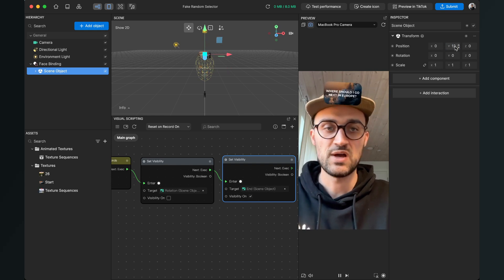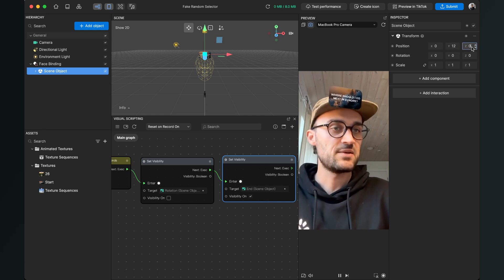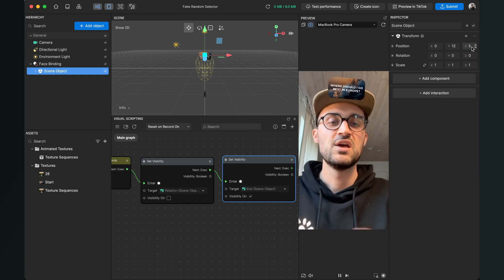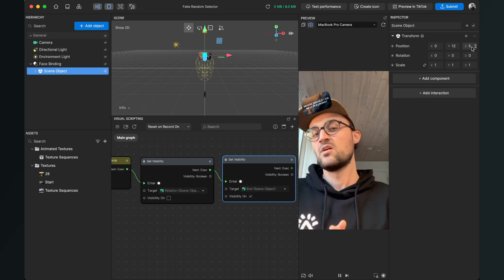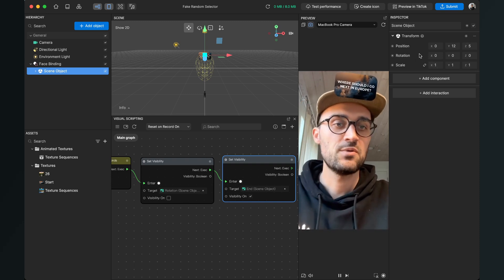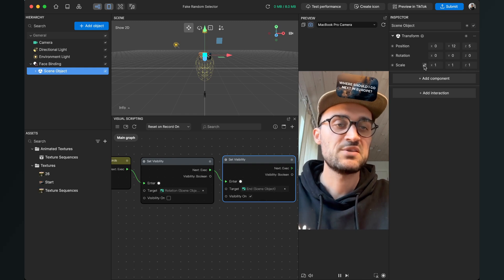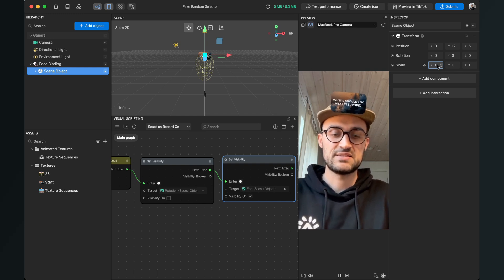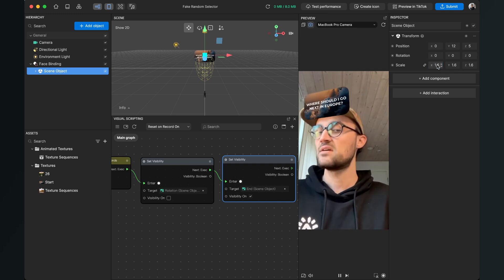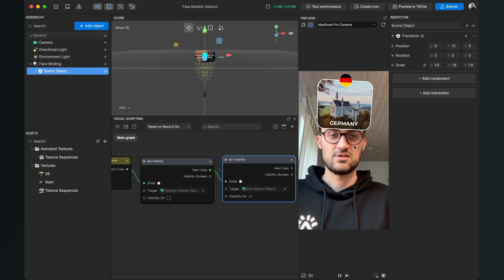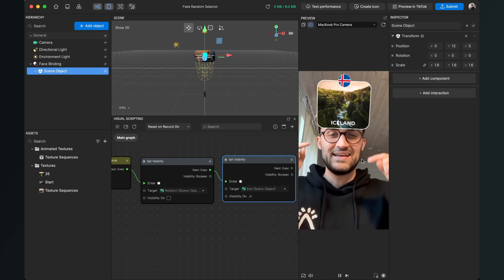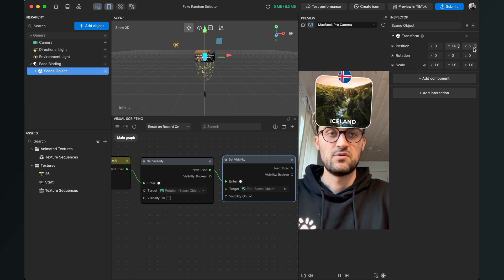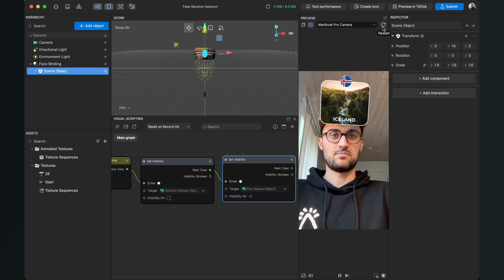We want to reposition it a little bit more in the front and on top of the head, and make it a bit bigger. Select the scene object, go to the right-hand side, and play around with the position. Set the Y position to 12 so it's above the head, and the Z position to 5 so it's in front. Then go to Scale, activate the chain icon, and set the scale from 1 to 1.6. If it's a bit too close to the eyes, change the Y position from 12 to 14.